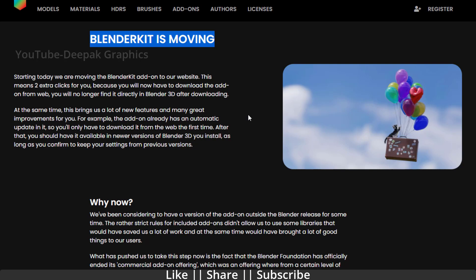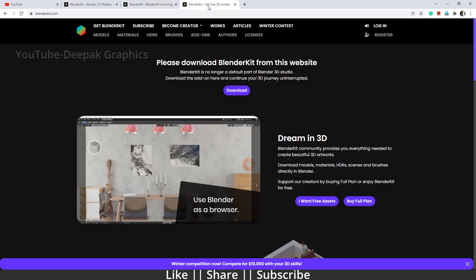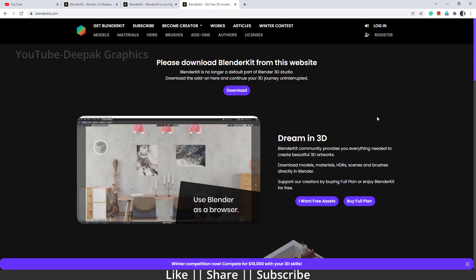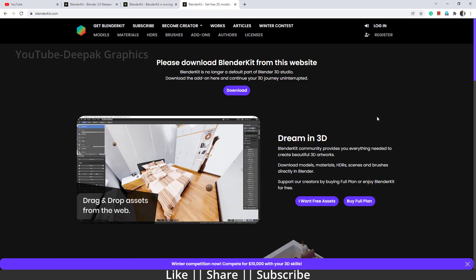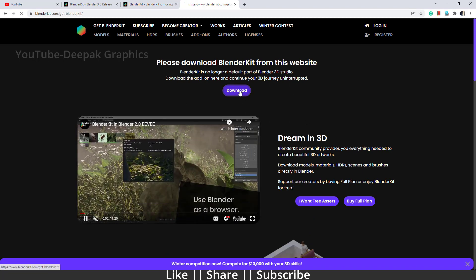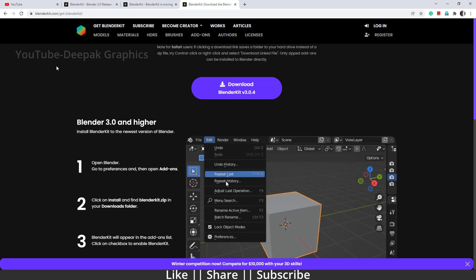I think you all get what happened with the Blender Kit add-on. Basically, they told us we have to download the add-on from their website. This is the website from where you can download the Blender Kit add-on. I will put this link in the description so you can download from there.